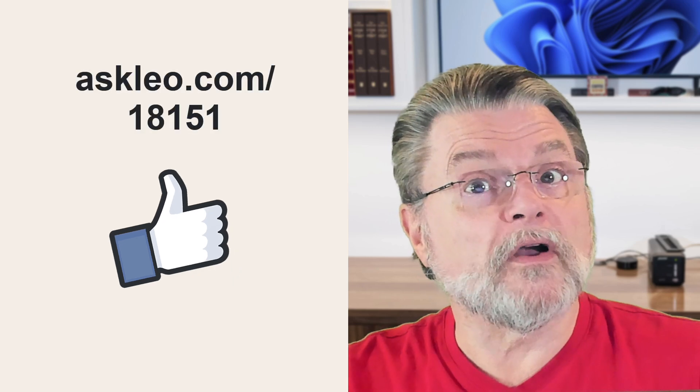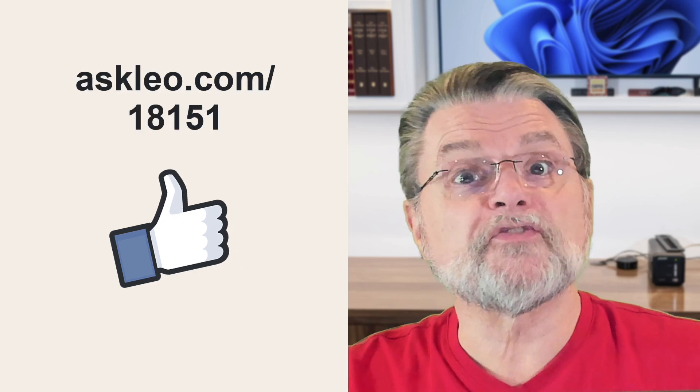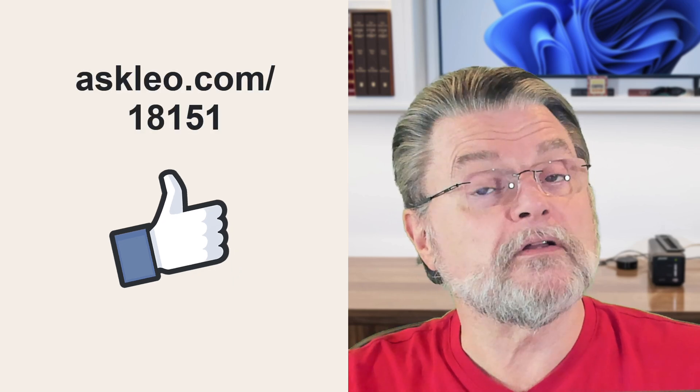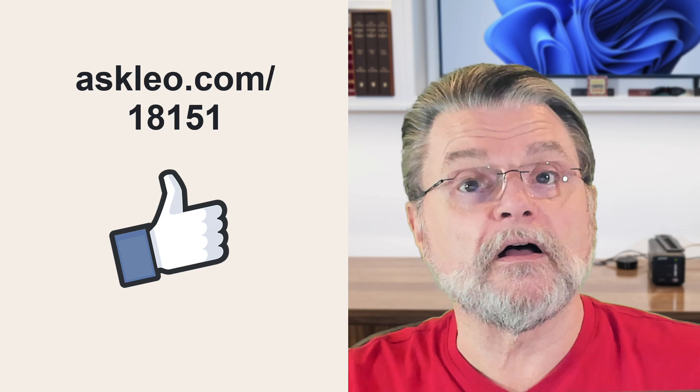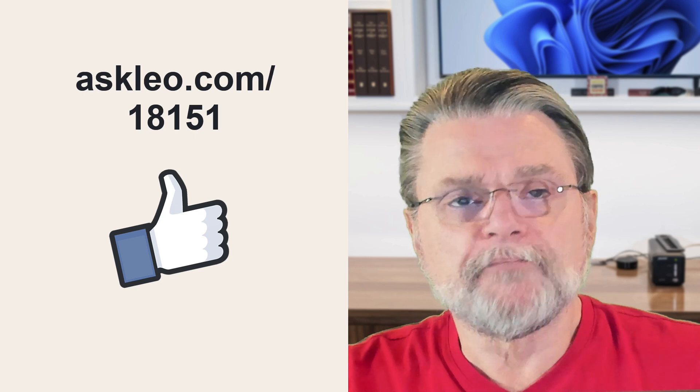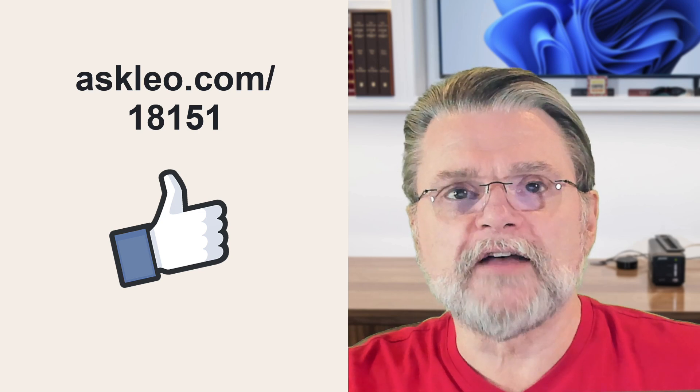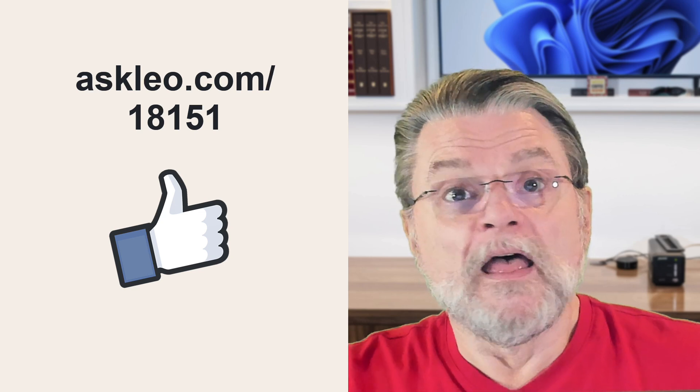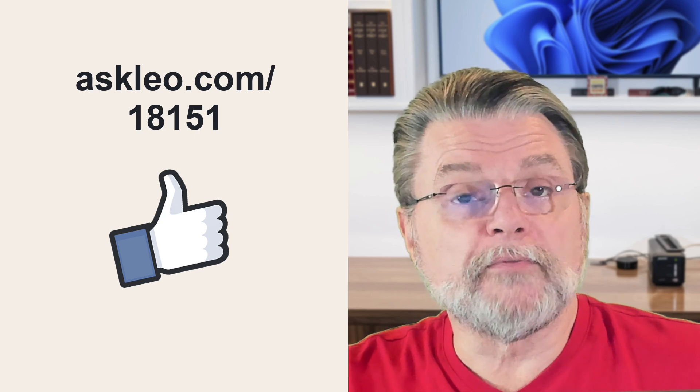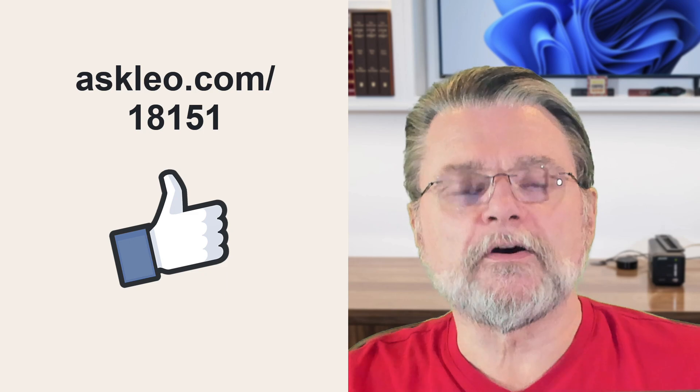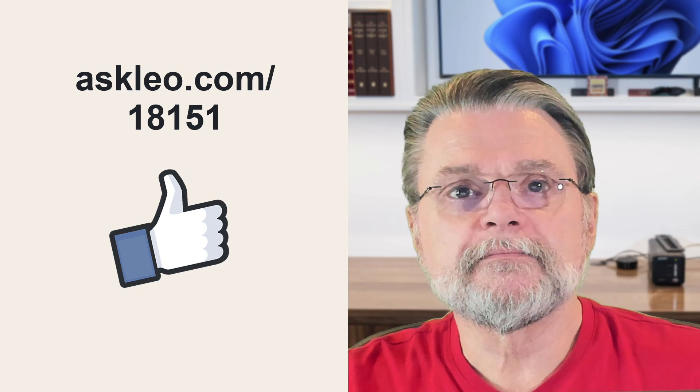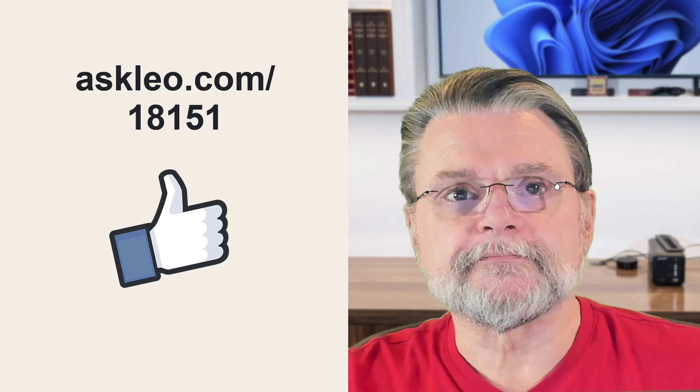For updates, for comments, for links related to this article and more, visit askleo.com slash 18151. I'm Leo Notenboom and this is askleo.com. Thanks for watching.